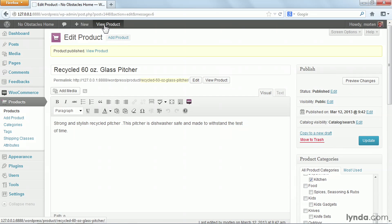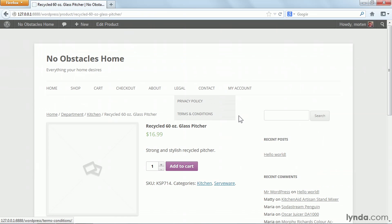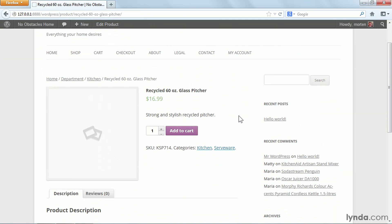Now I can view the product by clicking the button here on the WordPress toolbar or right here under the title, and I can see the product on my site.